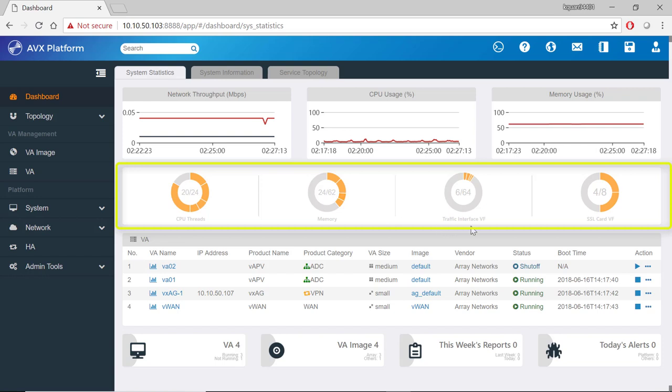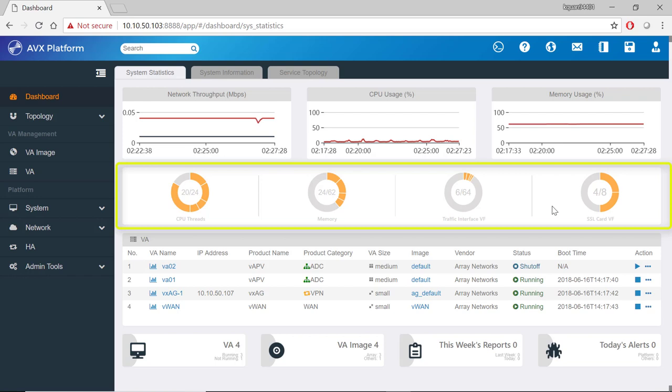And to our right is a traffic interface virtual functions graph. And to the right of that is an SSL card virtual function graph. In both of these, we can also see how many virtual functions are consumed by each VA.